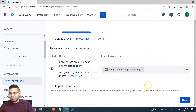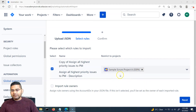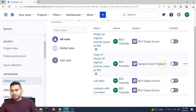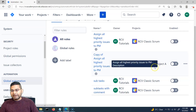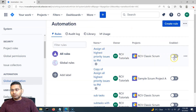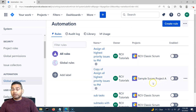Before making any changes, I have selected to restrict the projects only to the project where I want to import this particular rule. Click on next, then confirm, and you will see that the rule has been imported successfully in Sample Scrum Project A as well. Because the rule was disabled when I exported it, it is also disabled when imported into Sample Scrum Project A.